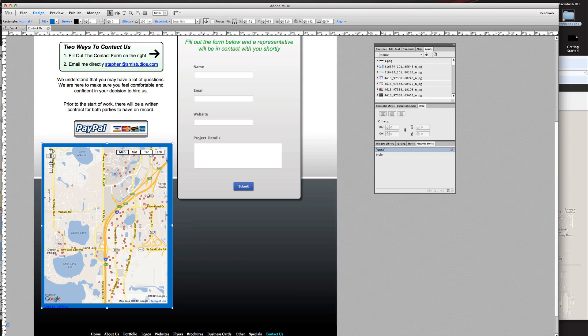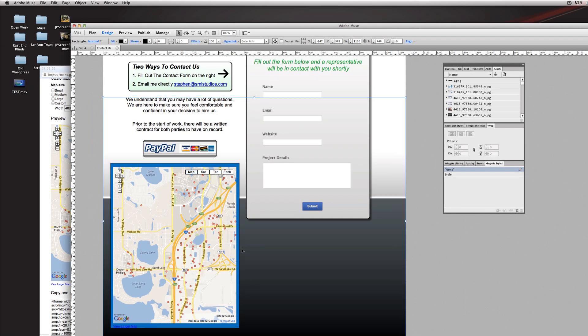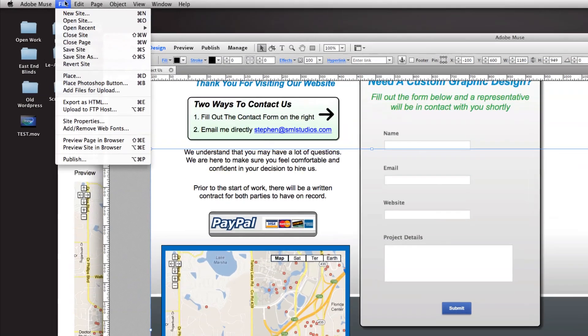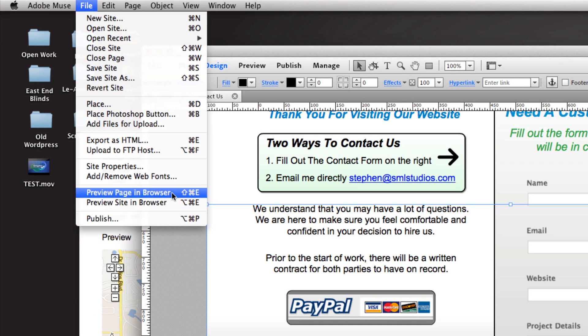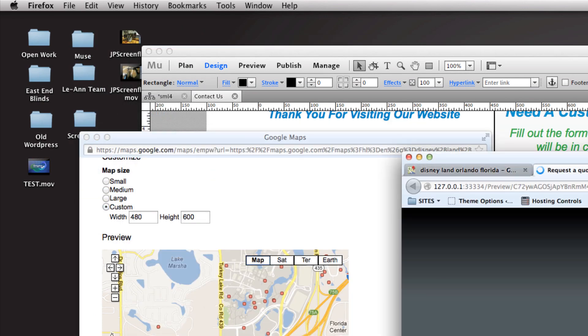We're going to go to File and preview the page in a browser to see exactly what this map is going to look like and do for us.